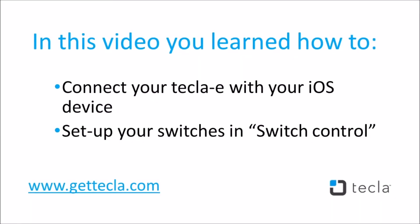In this video, you learned how to connect your Tecla-E to your iOS device and set up your switches and switch control. Now you are ready to start using your iOS device with your Tecla-E.